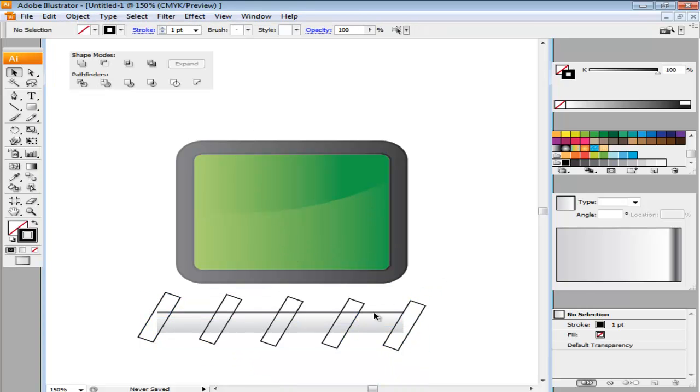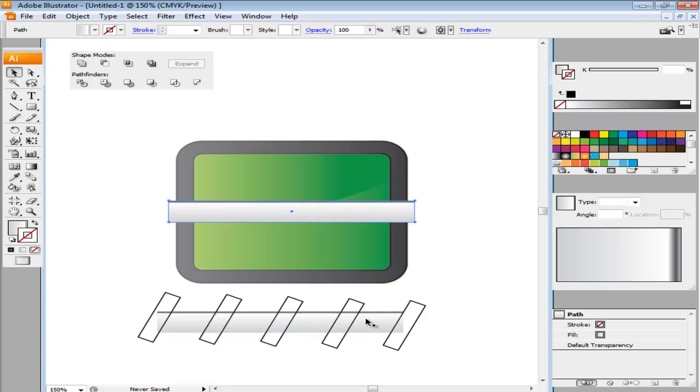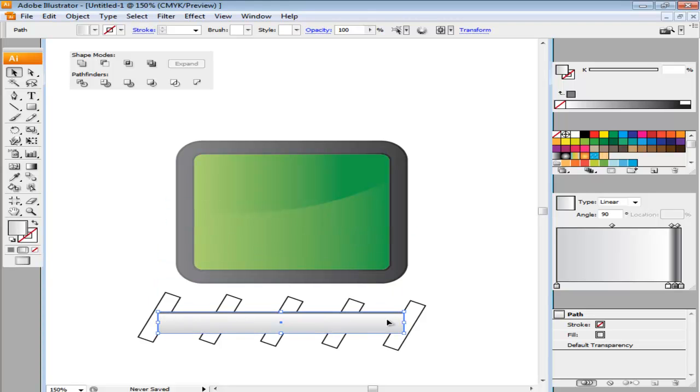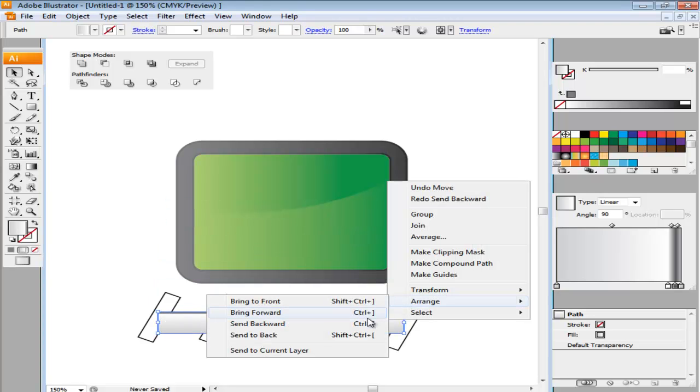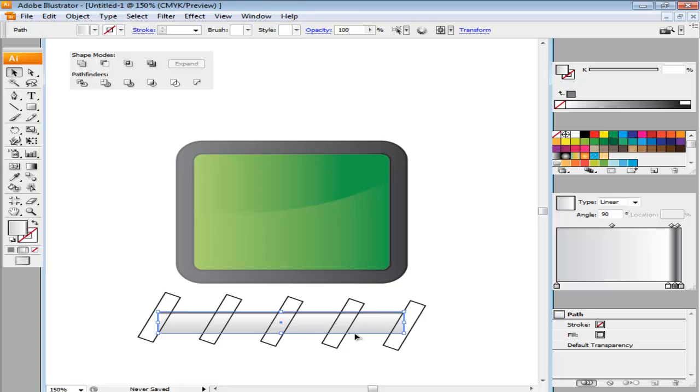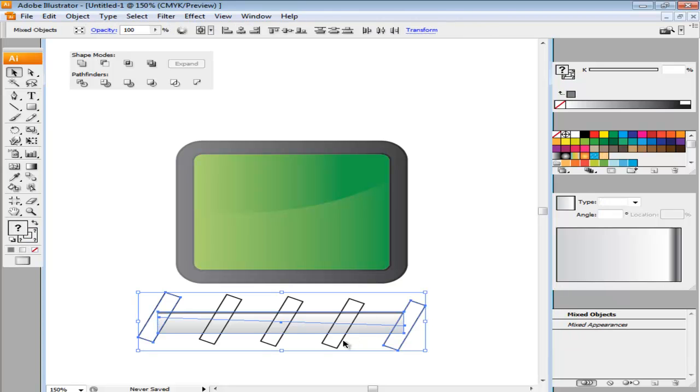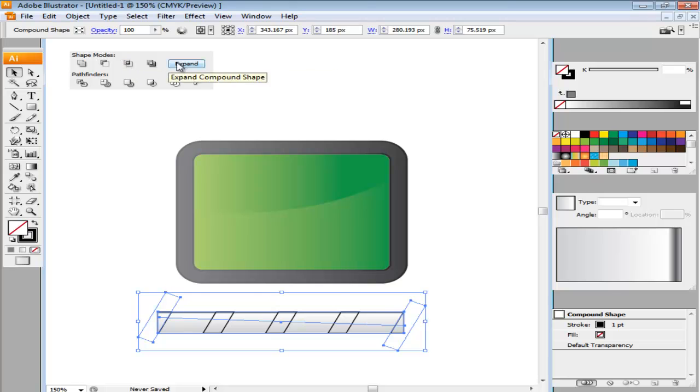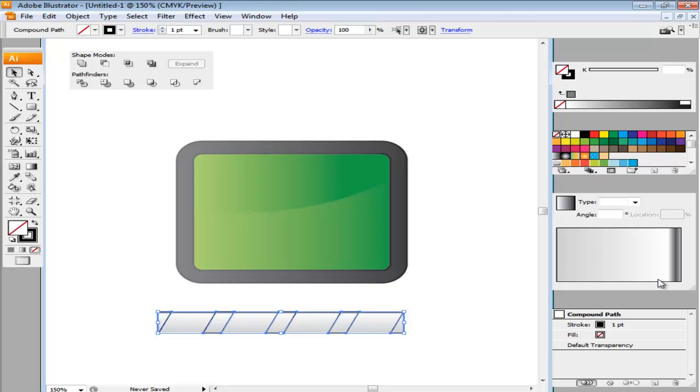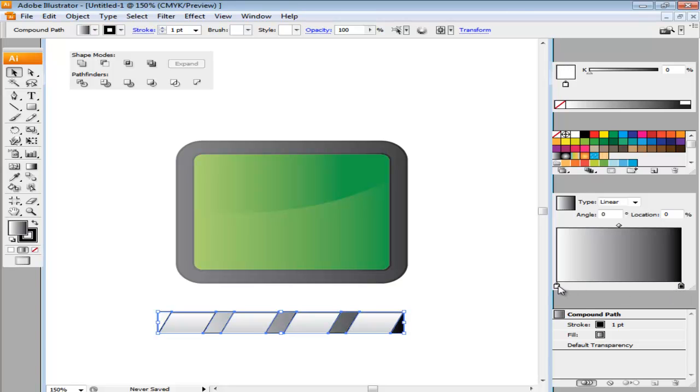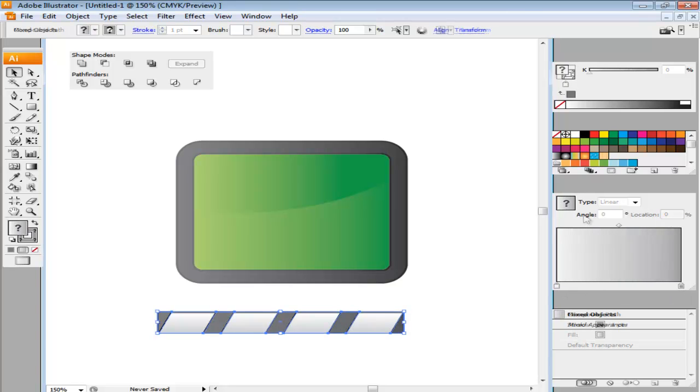Now copy and paste the clap, bring it on top of the smaller rectangles and send it backward. Select the copy and the smaller rectangles and press the Intersect option from the Pathfinder panel. Now expand the two shapes. Choose the intersected shape and add gradient to it, keeping the gradient slider on the left at 80% black and the right one at 50% black.